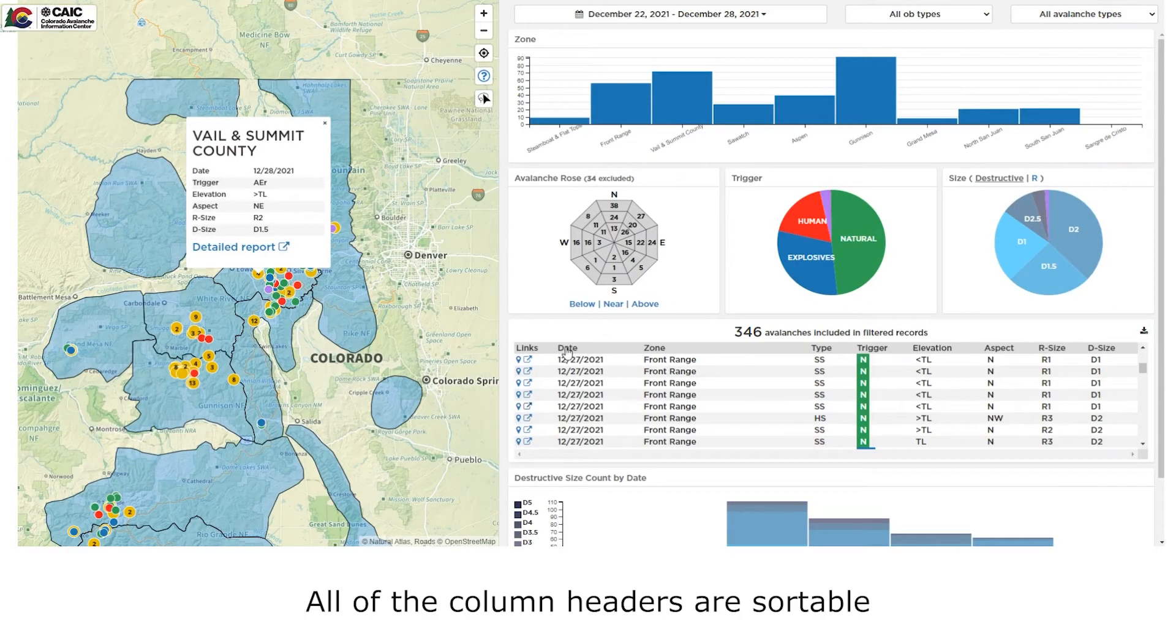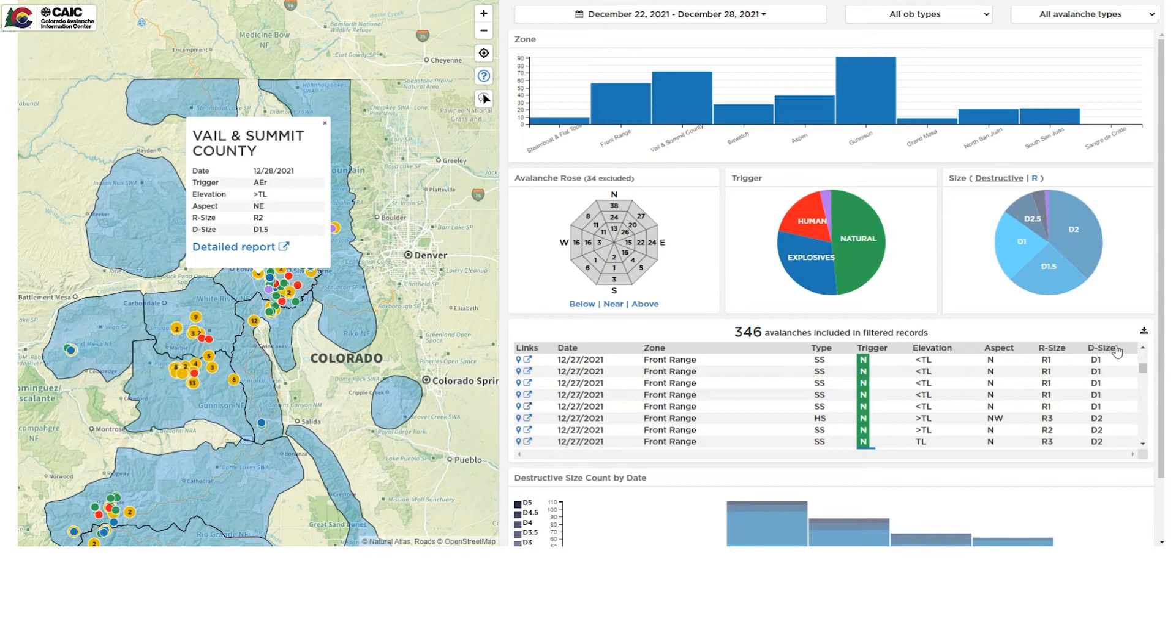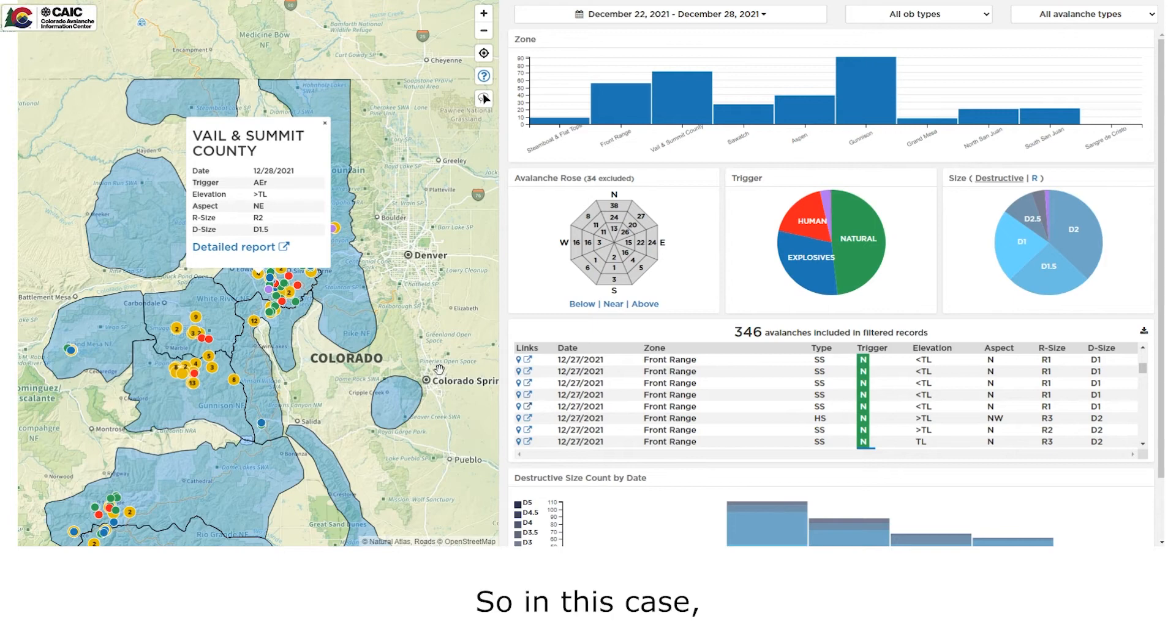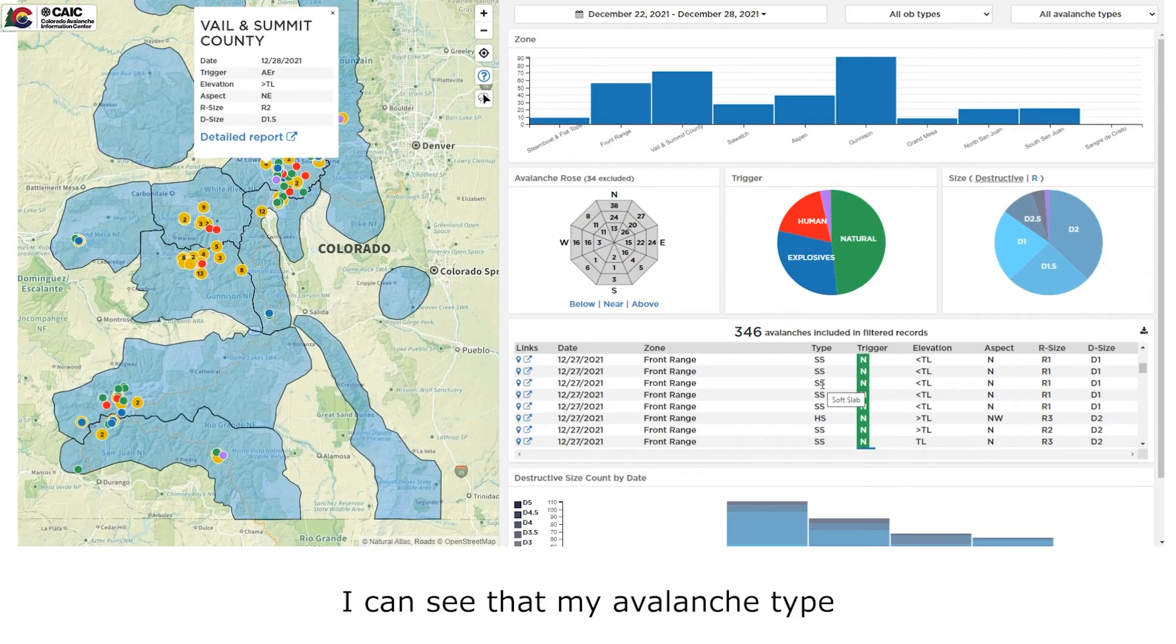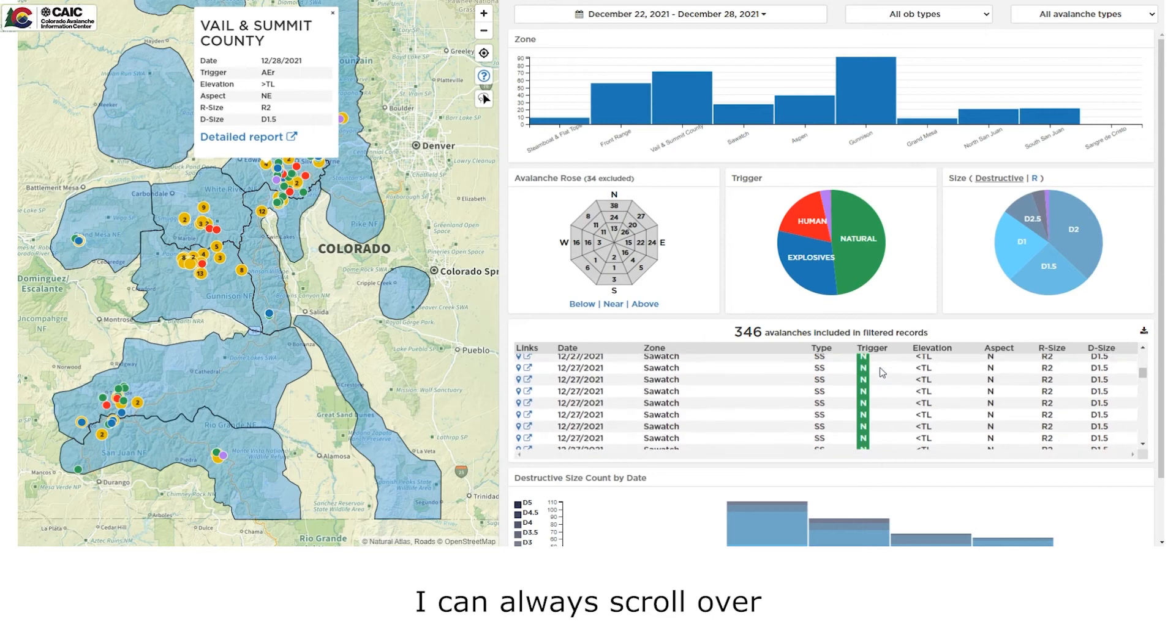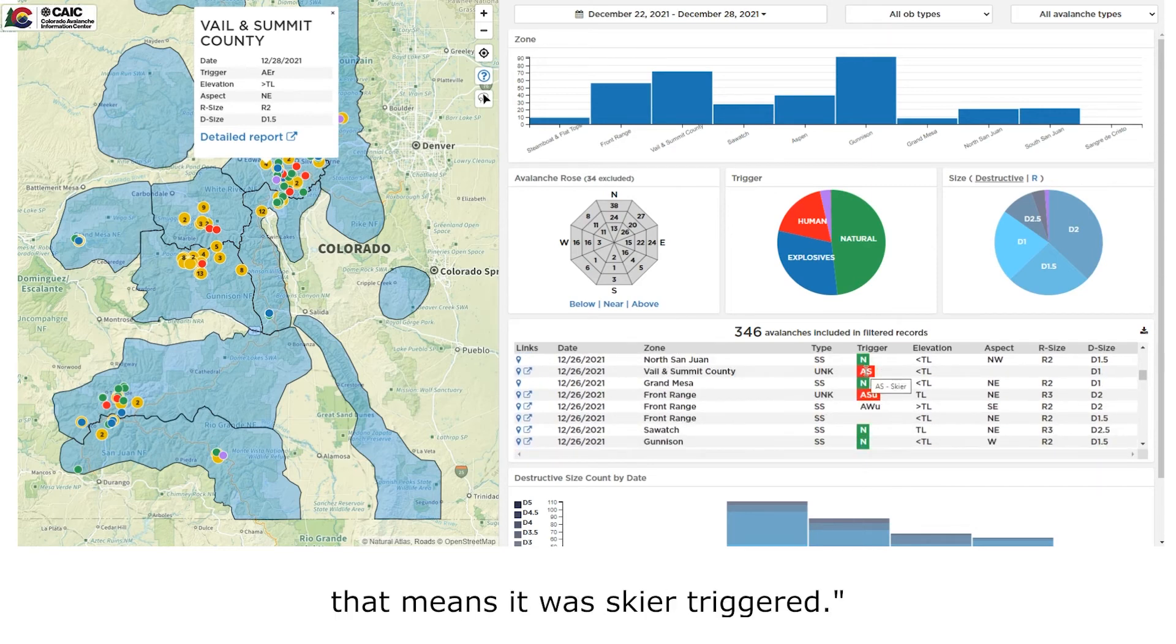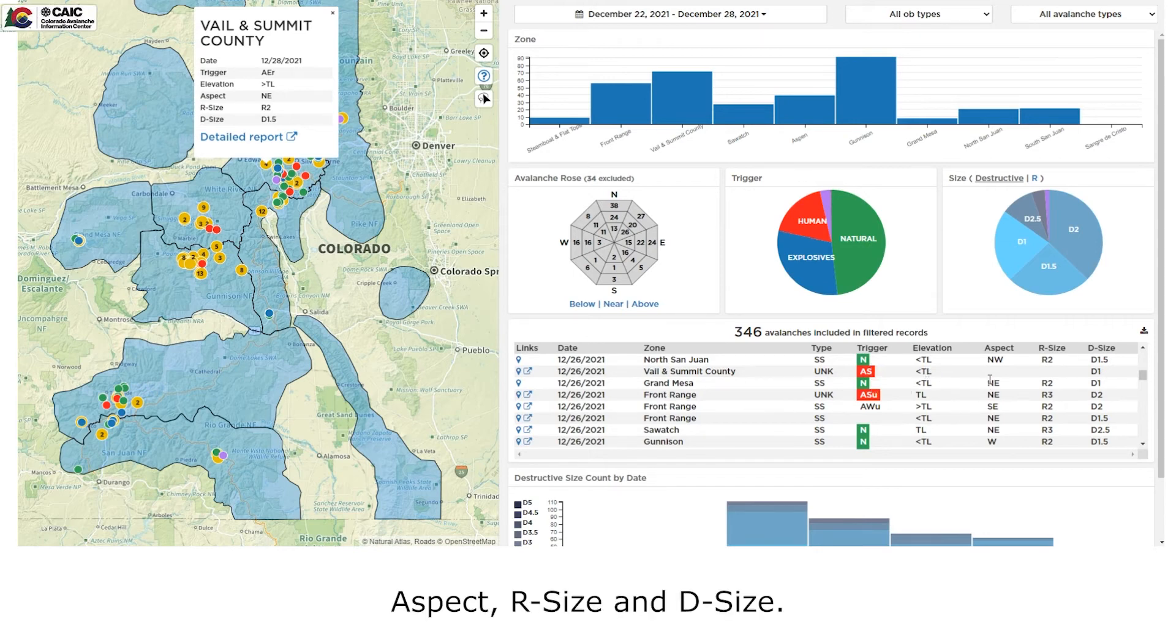All of the column headers are sortable in ascending or descending order. And I can always hover over any of the letters to get additional pop out. So in this case, I can see that my avalanche type is soft slab for SS and hard slab for HS. If I forgot my trigger codes, I can always scroll over and see that AS means it was skier triggered. I can do the same thing for elevation, aspect, R size, and D size.